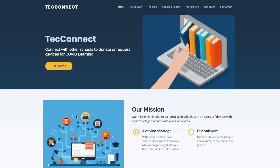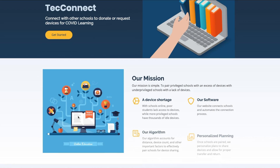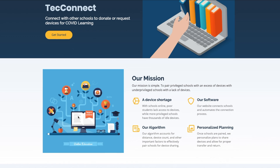We are TechConnect, a progressive web application that allows schools with a shortage of devices for their students during online learning to request and transfer devices from other schools who have a surplus.